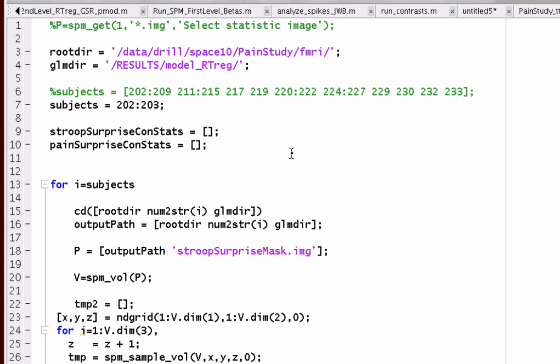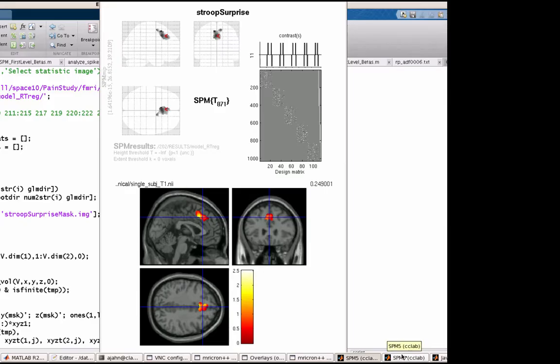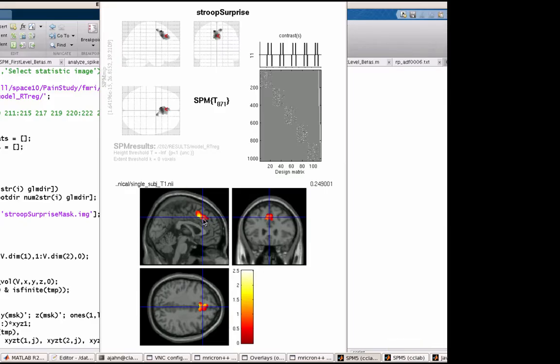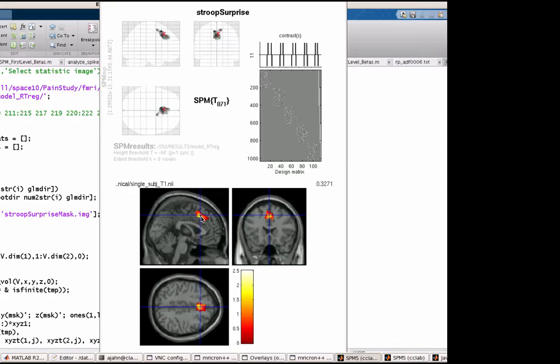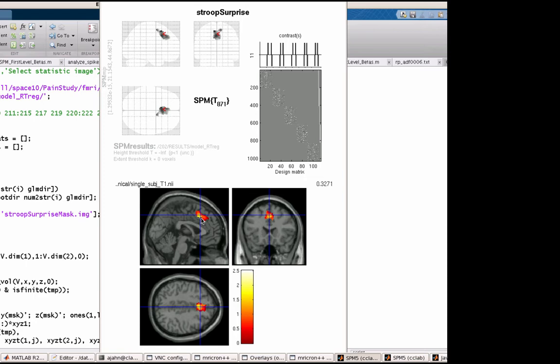In this case, on this particular example, I'm looking at surprisingly painful events and surprising stroop events, based on something you predicted. Some cue gave you some prediction and it was violated. Like the outcome was not what you expected. The probability was flipped or something like that. So what I just want to show you here is, in this case, this is the mask I'm using.